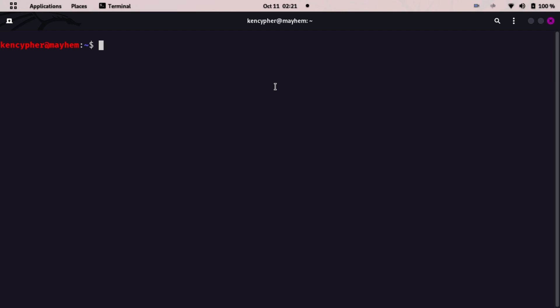Hello everyone, welcome back to Hacking with Ken. In today's video we're going to be talking about one of the most underrated tools in OSINT. It's called SpiderFoot.